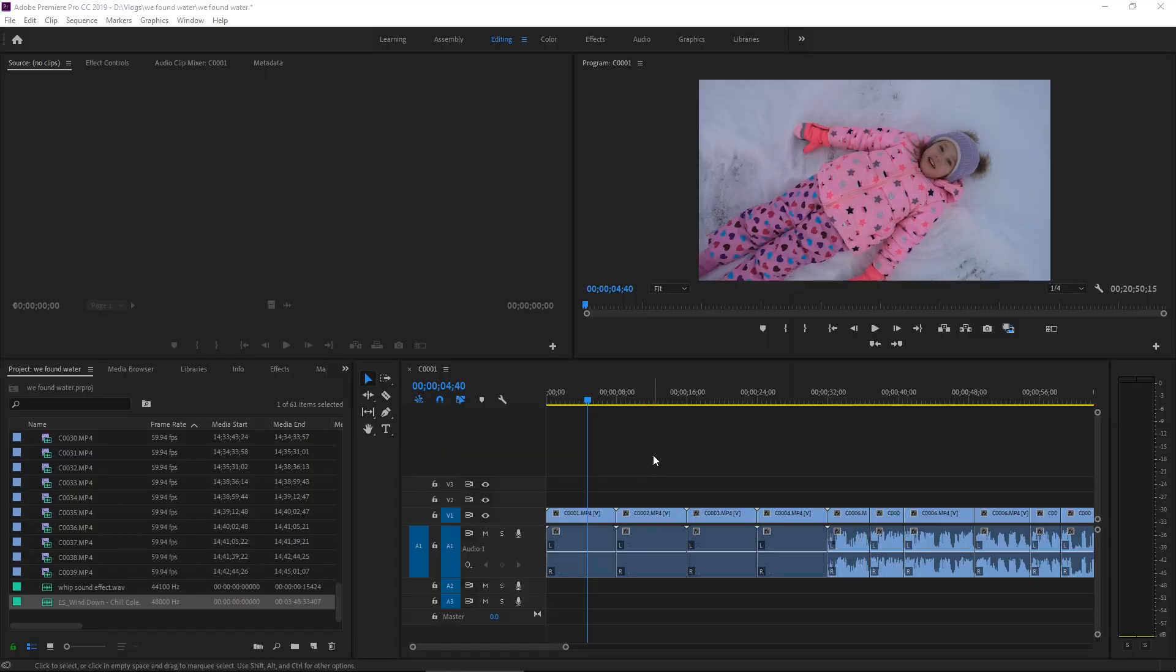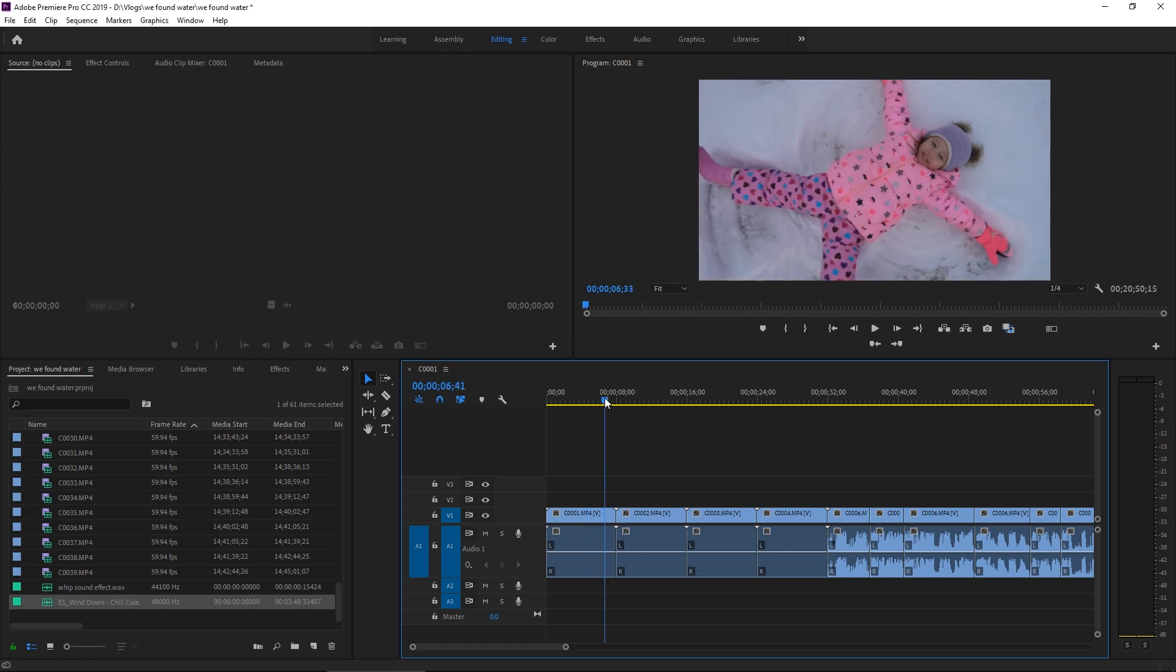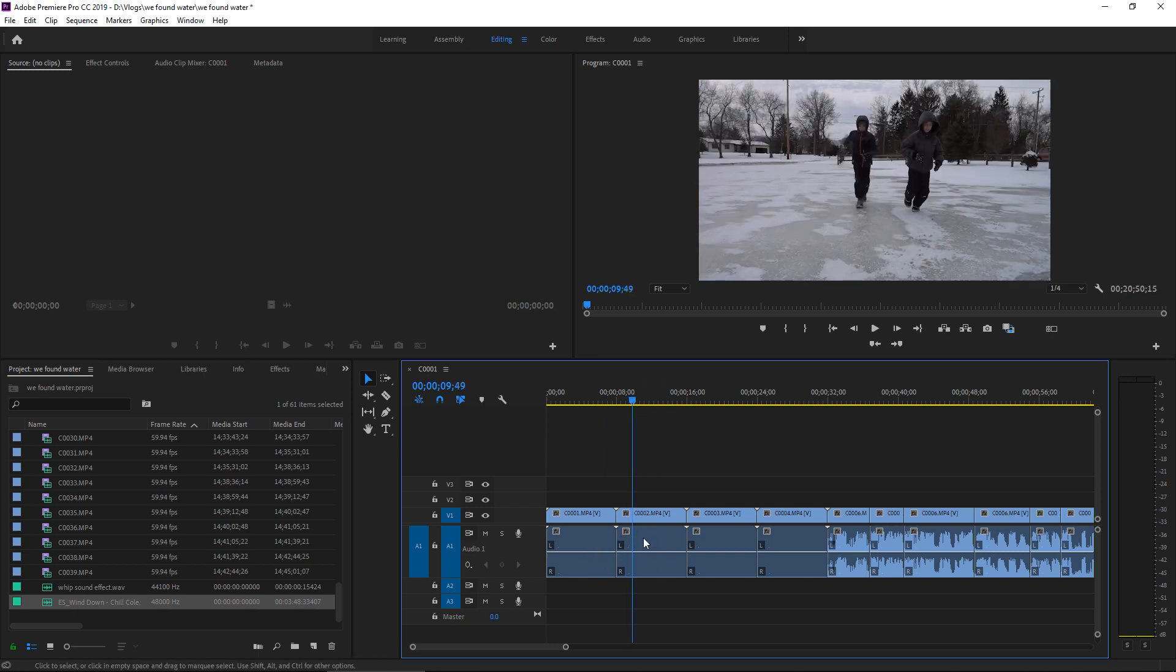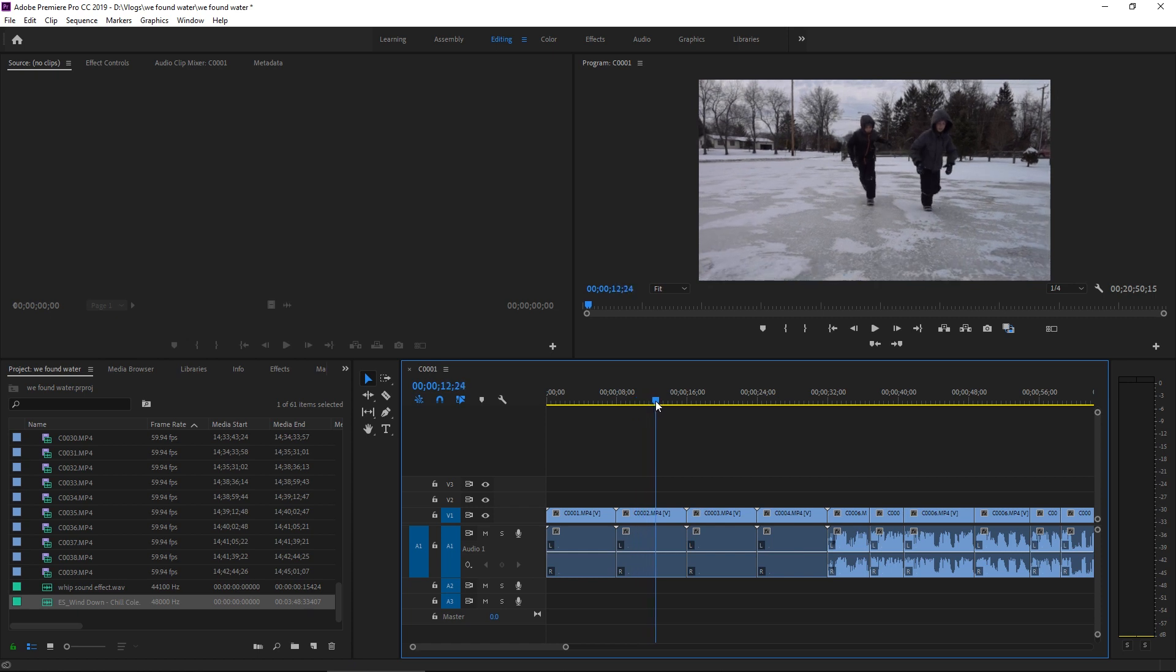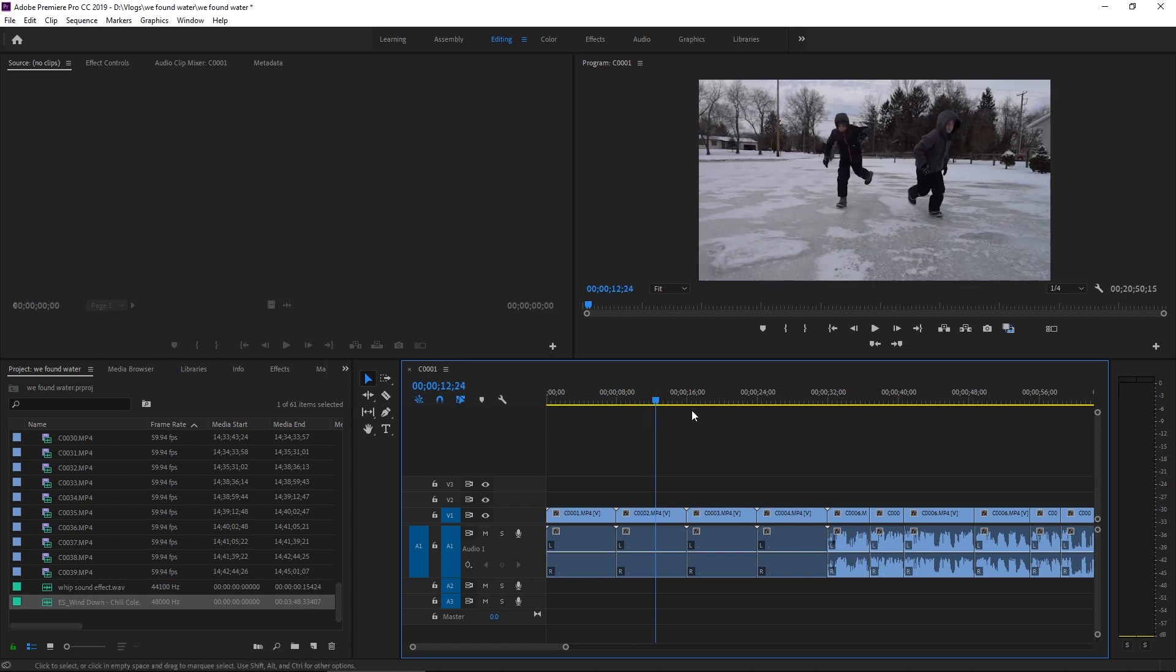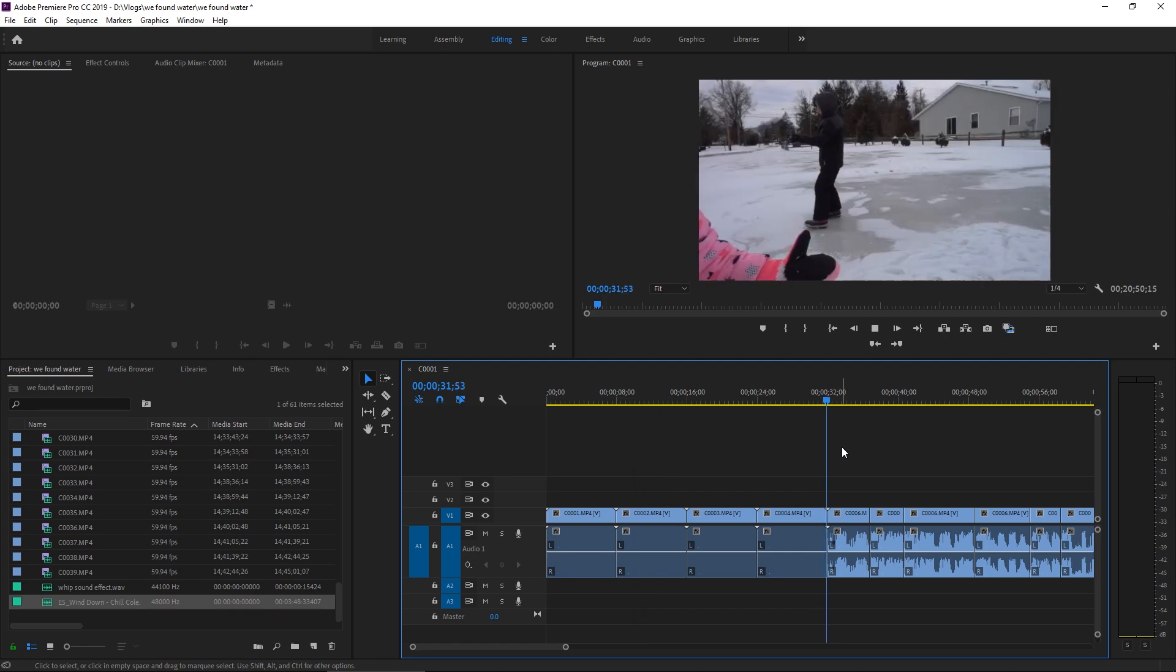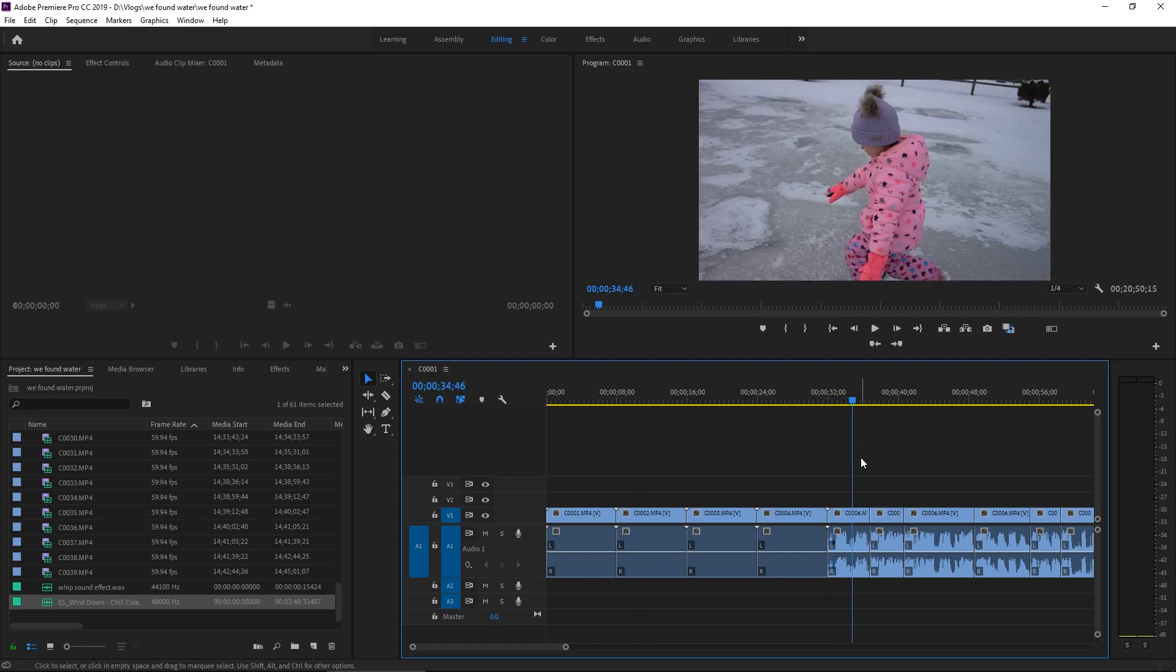Okay, so inside Premiere Pro, I have a project open of the recent vlog, and it is starting with a B-roll sequence. As you can see here, based on these first few clips, there is no audio because they are slow motion clips. And then we come into the speaking part of the video. We don't want the background audio to compete with what I'm talking about.